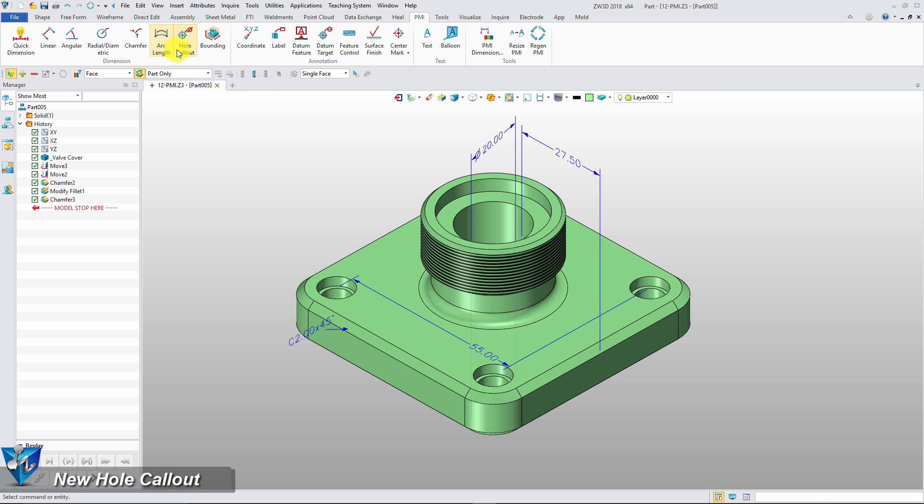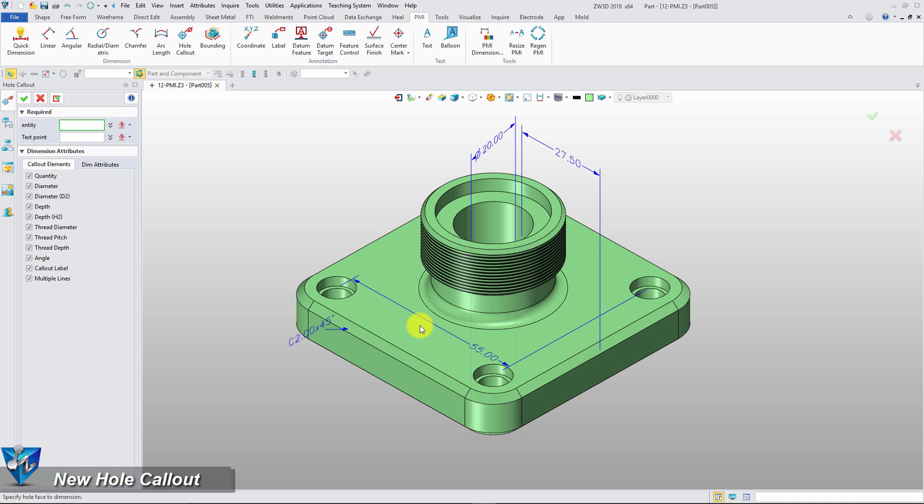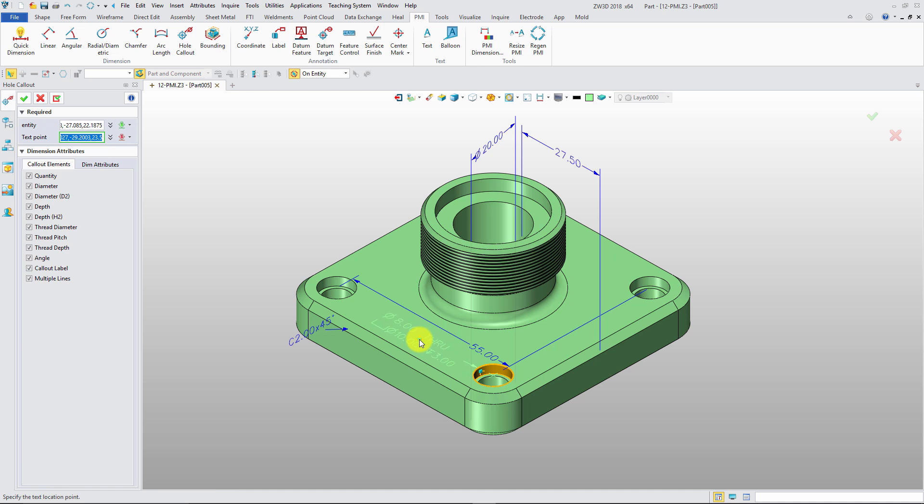For holes, just use hole callout function to annotate them together.